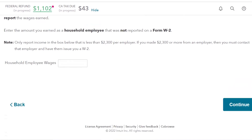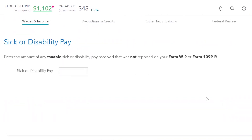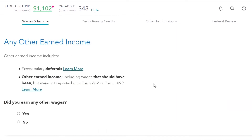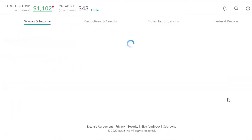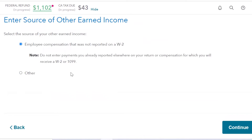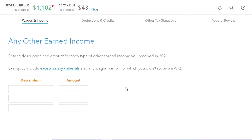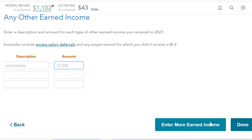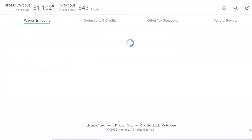Is it household employee wages? No — skip that. Sick or disability pay? No. Next question: any other earned income? Yes. Once you're on this screen, enter the source of other earned income: 'Employee compensation that was not reported on W-2' or 'Other.' You want to choose 'Other.' Right here you would write 'Scholarship' and put $15,000. In my example, it's $15,000. Then click Done.